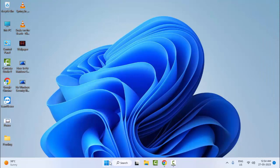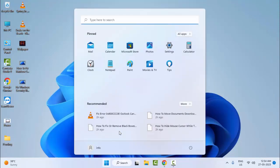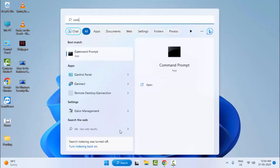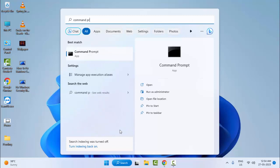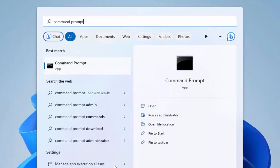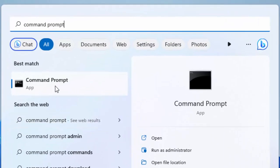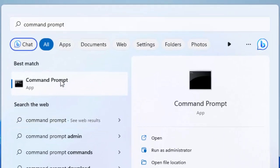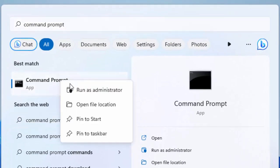Go to Start and type here Command Prompt. Right-click on Command Prompt app and select Run as administrator.